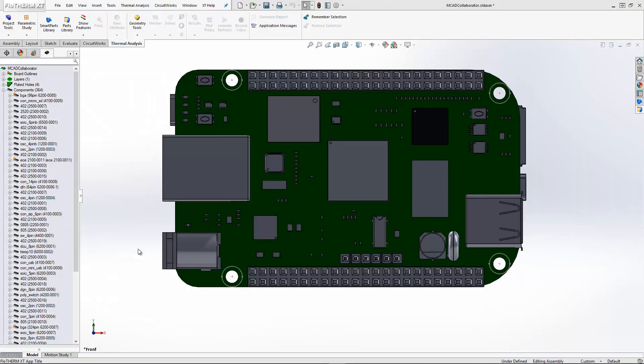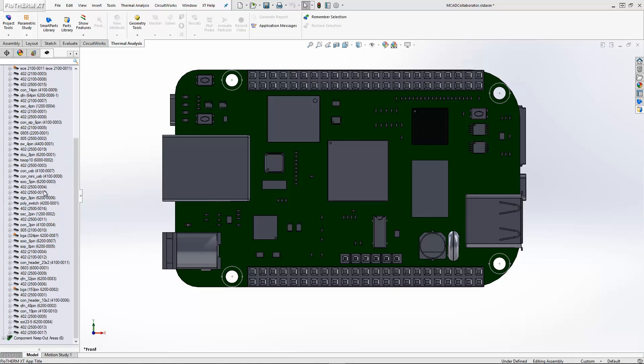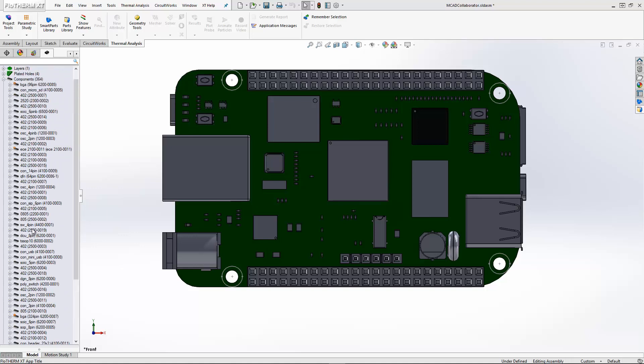Once the process is complete, you now see a mechanical assembly defined by the electrical IDX file. Here, we can see our library components placed, the board geometry, as well as the feature tree identifying the part numbers, cell names, and other elements we brought in through CircuitWorks.